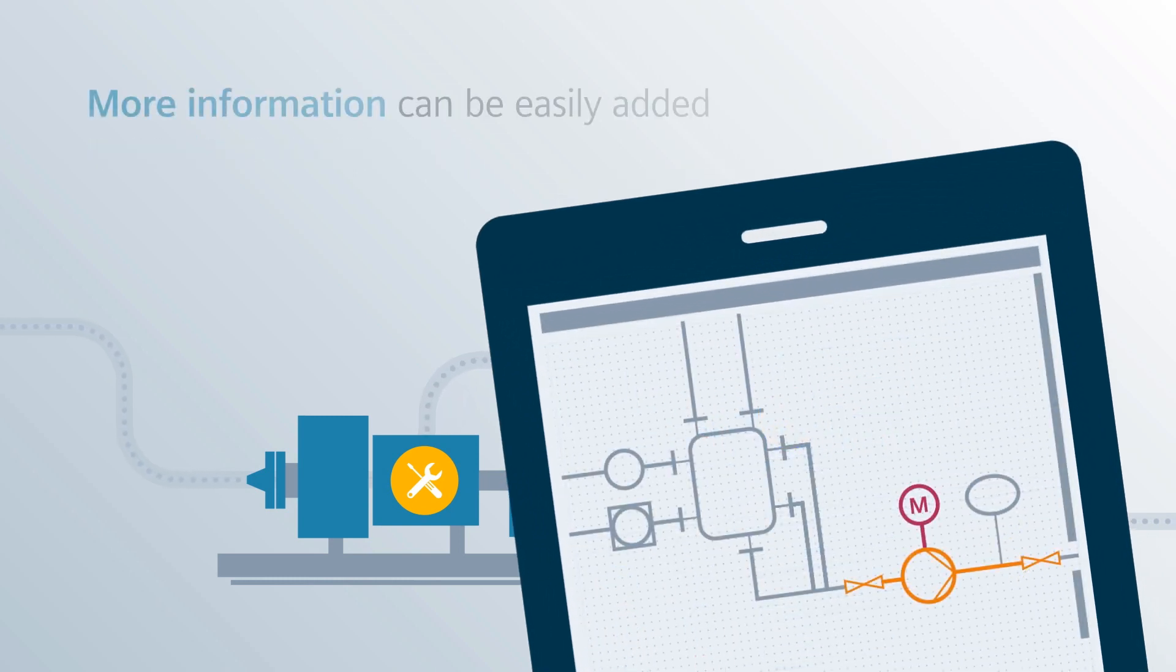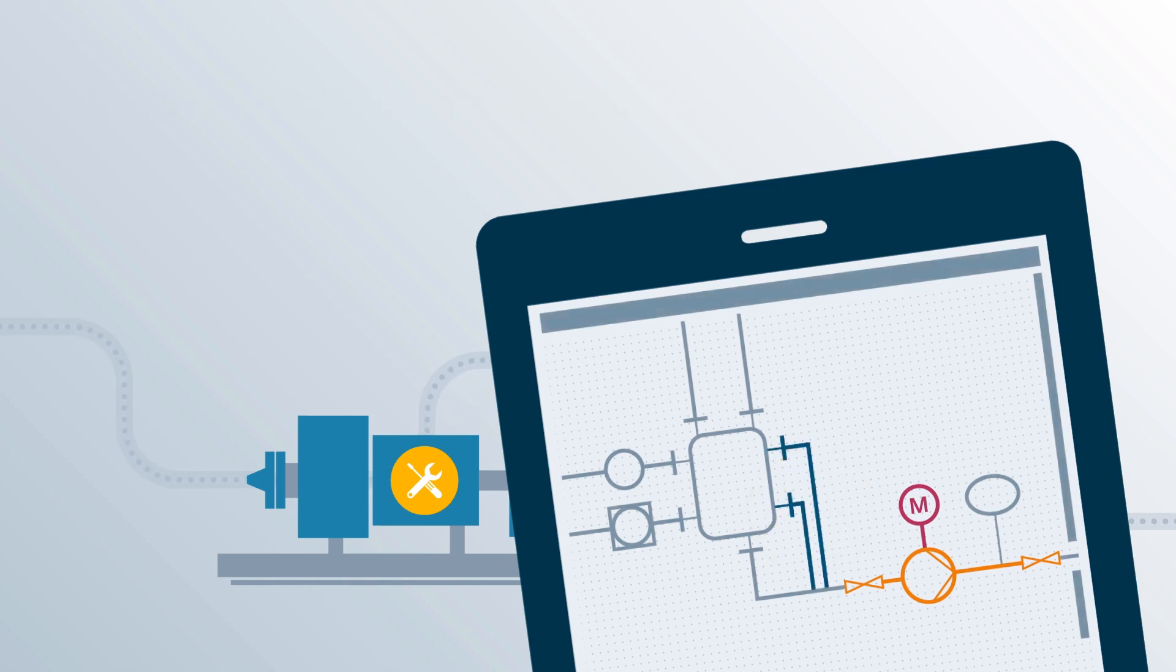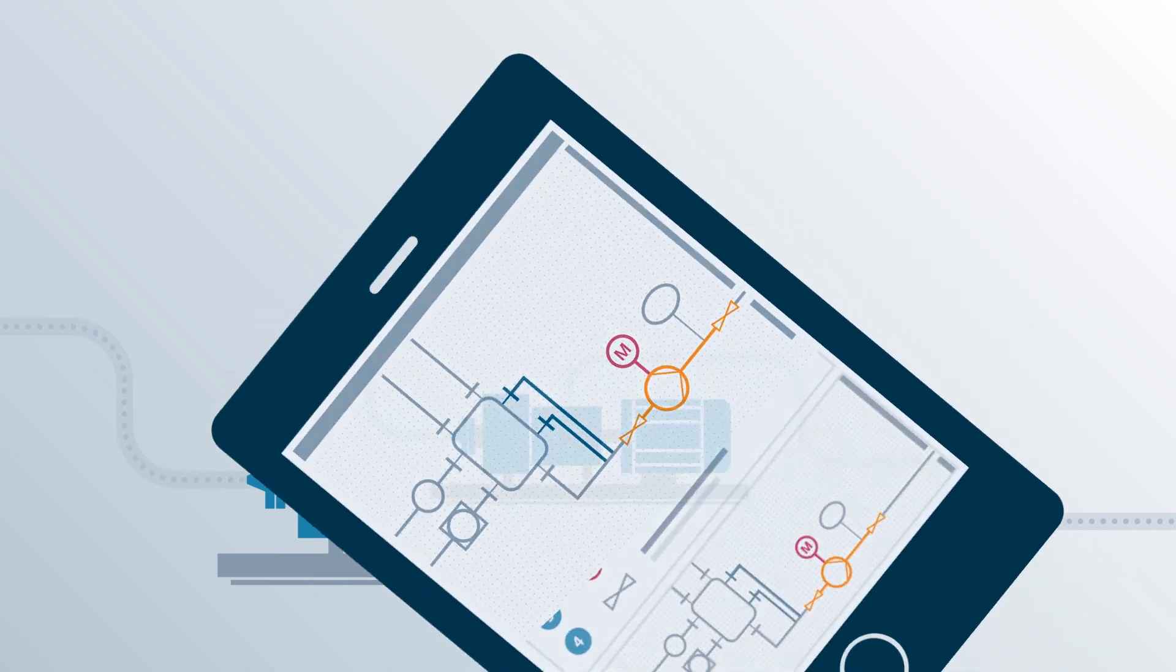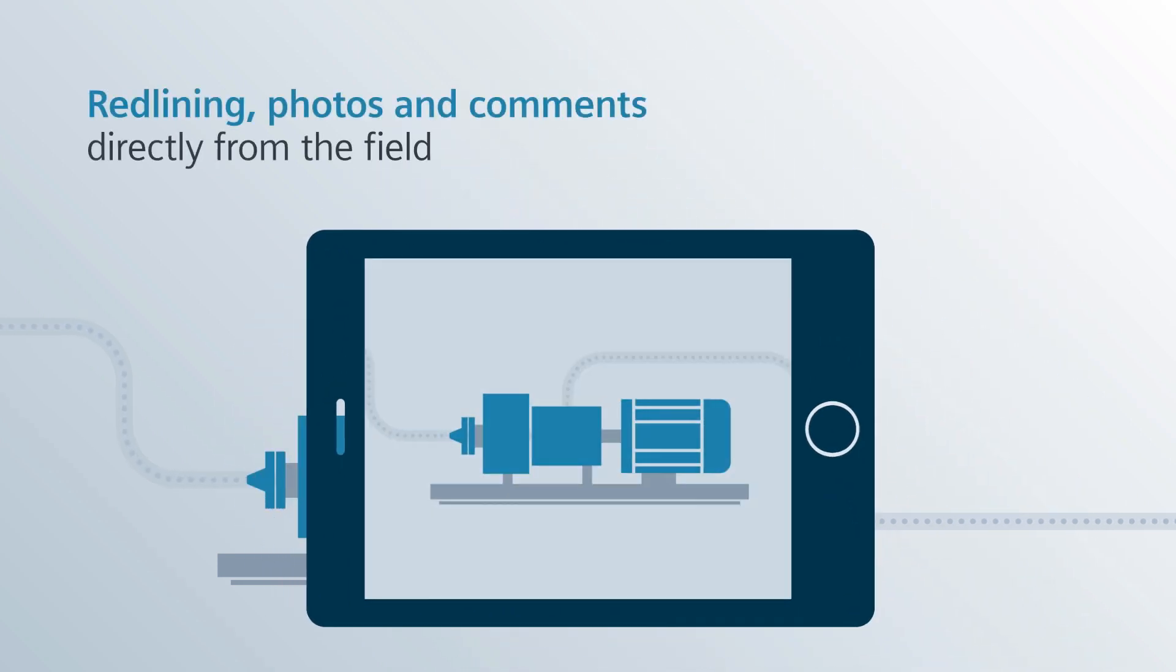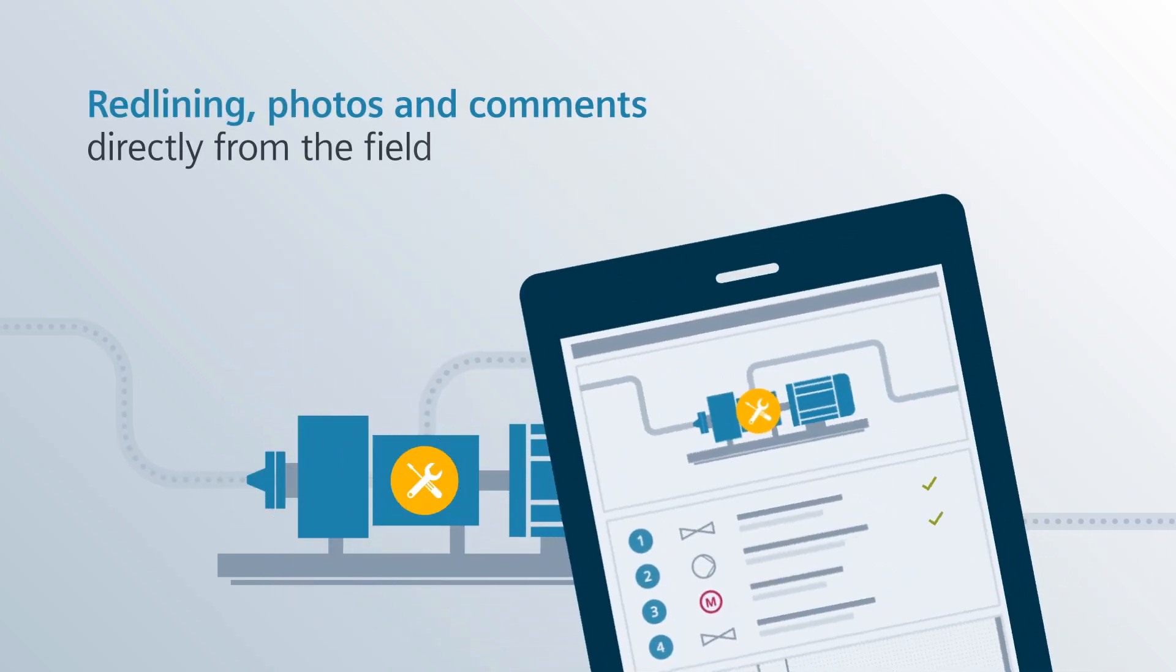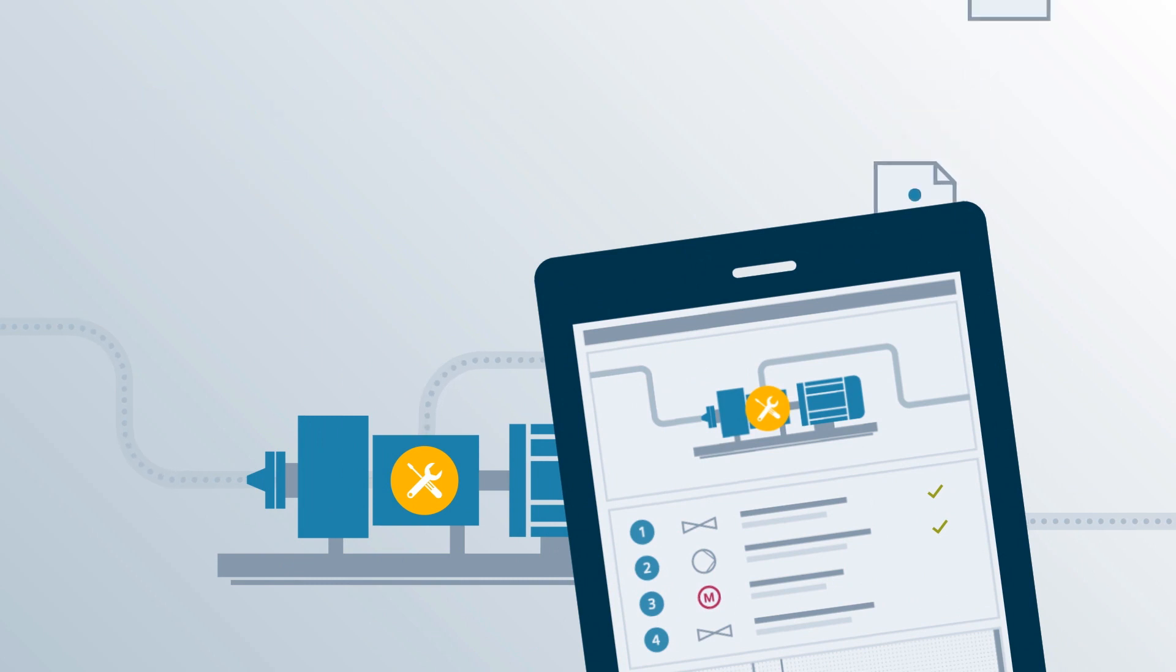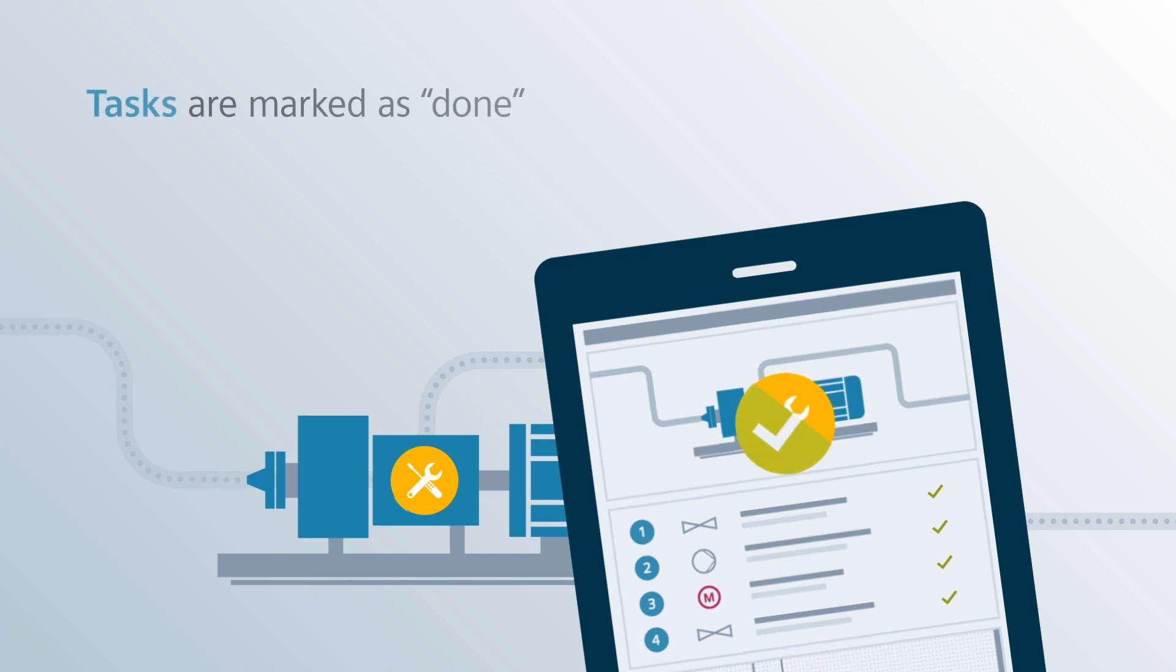Any deviations from the available plans can be documented directly. This can be done as redlining with comments or photos. Additional information can also be downloaded. And eventually, the different tasks can be entered and marked as done.